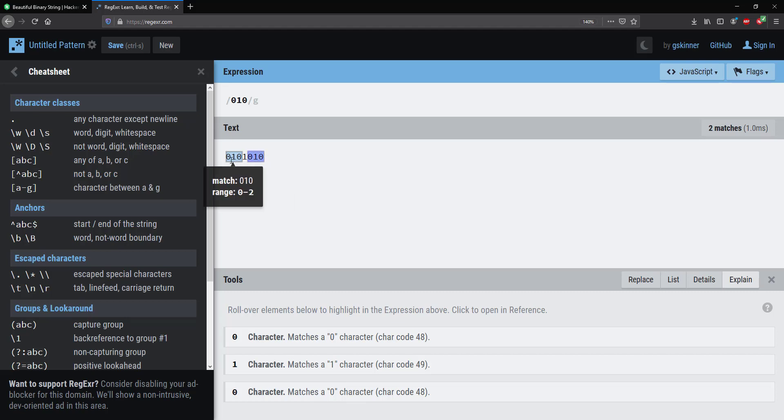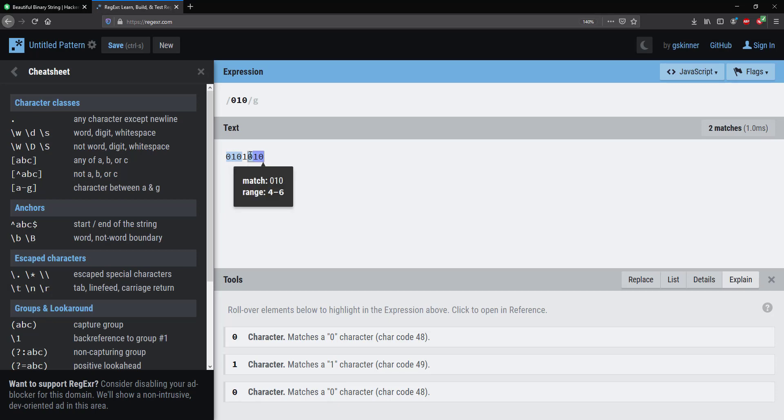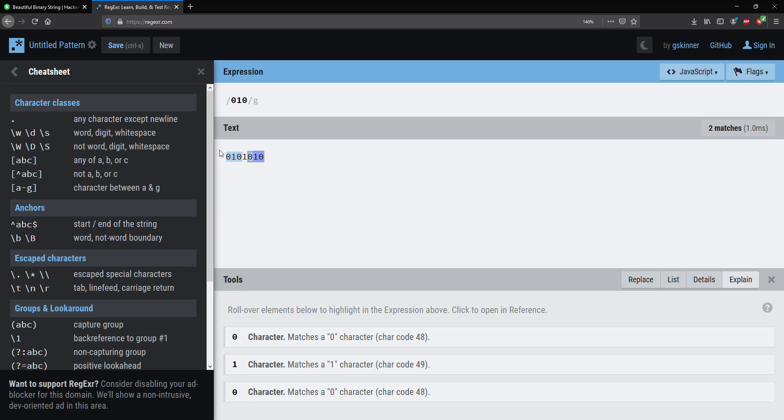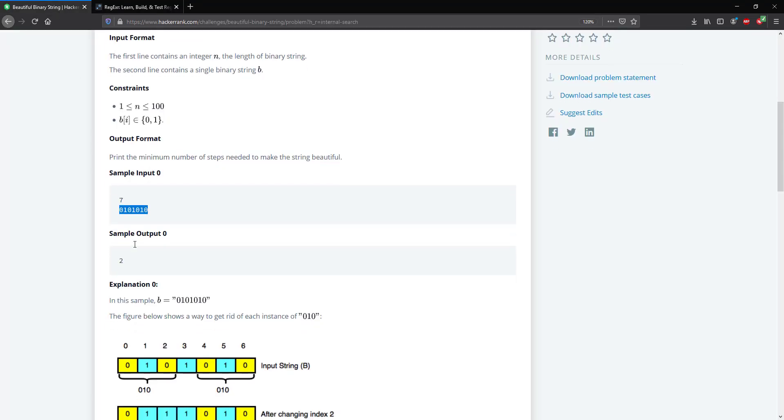This means that at most we only need to go two steps to make this string beautiful by removing these two instances. So hopefully that makes sense and we can try it with another example here.